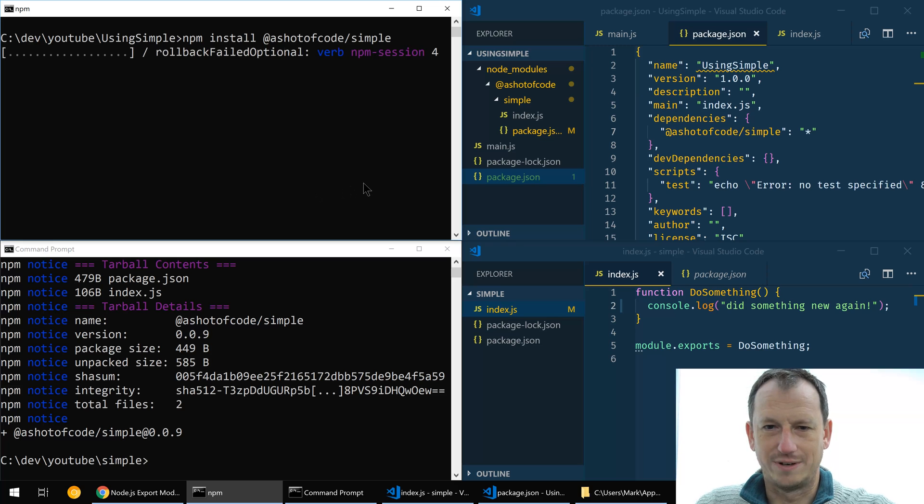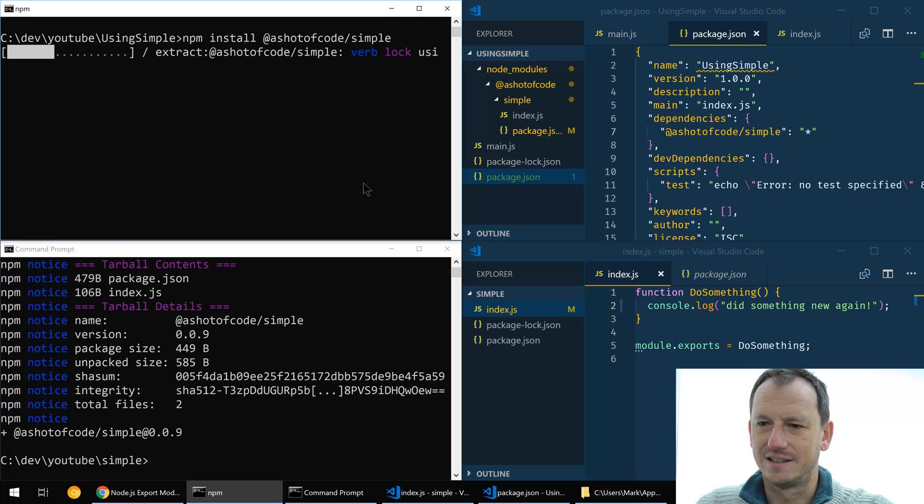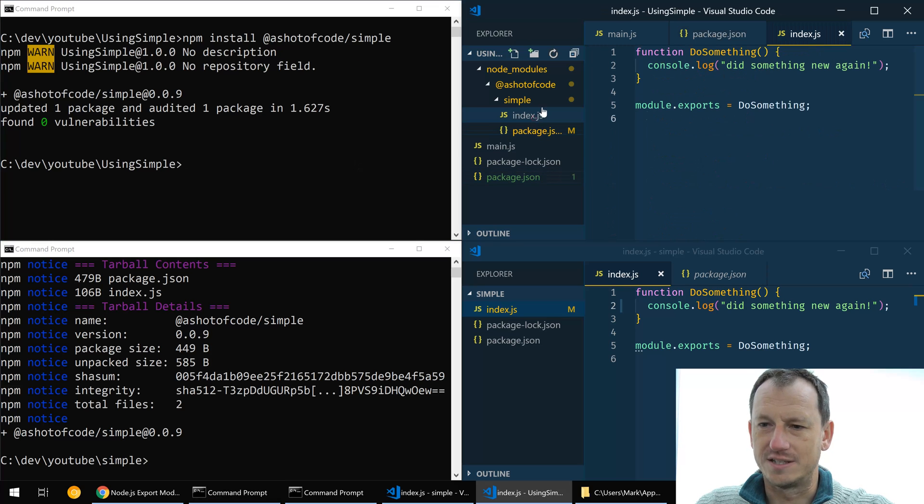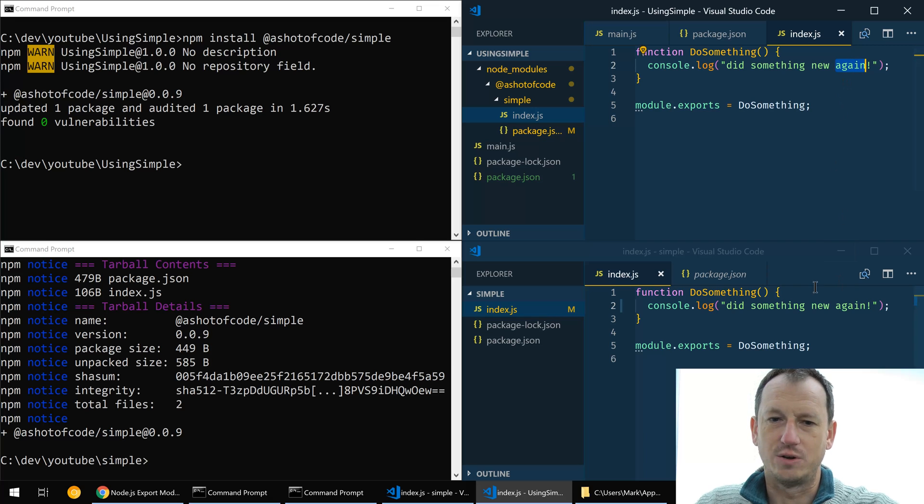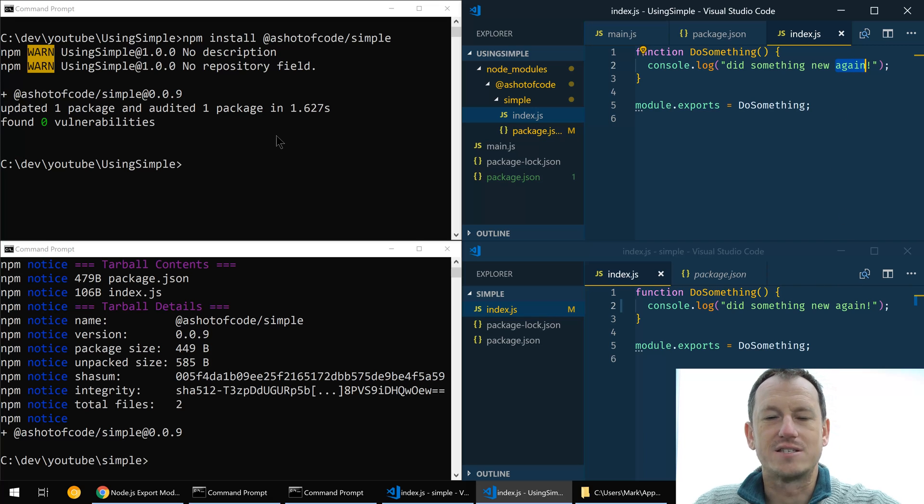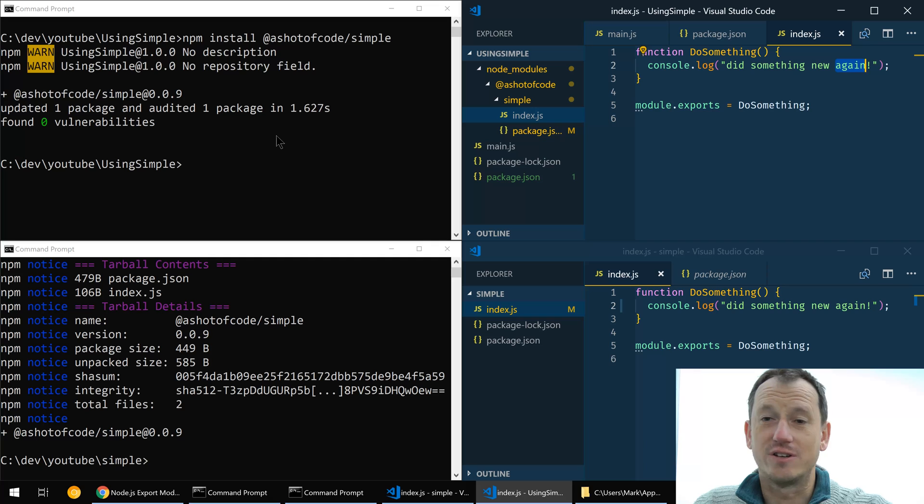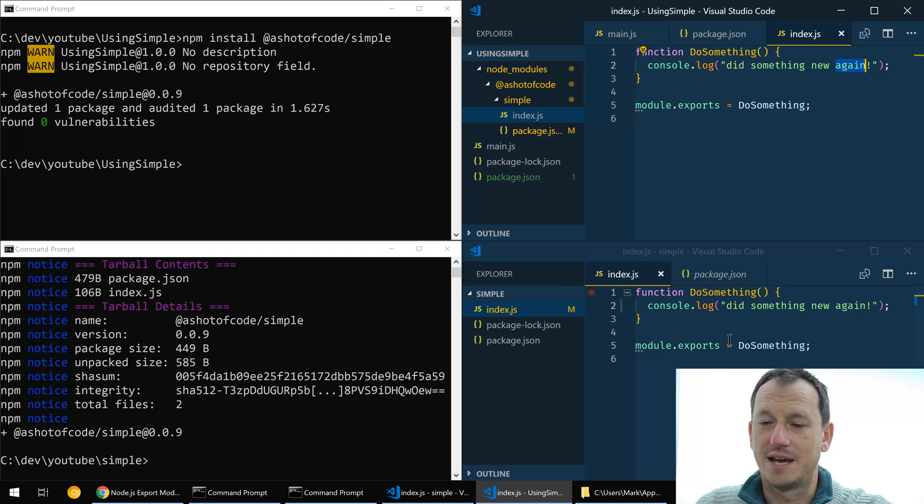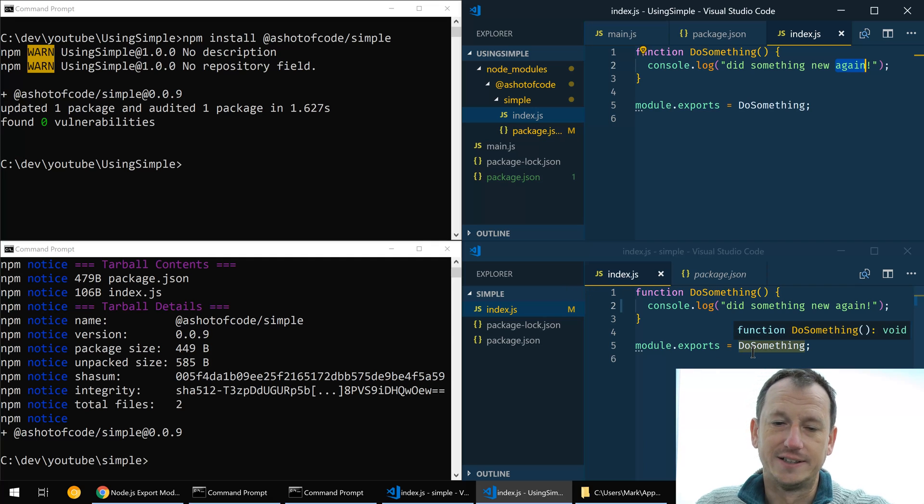So let's do an install, we should get 0.0.9. If we look in simple here we've got this again added which was we added on 0.0.9. Okay, so that is the process and you've got to do that every time you make an update to your package here.